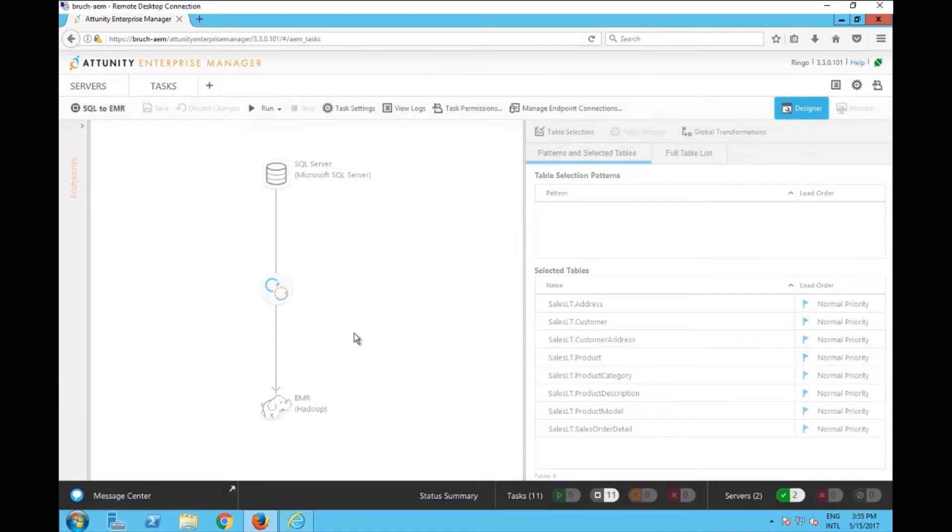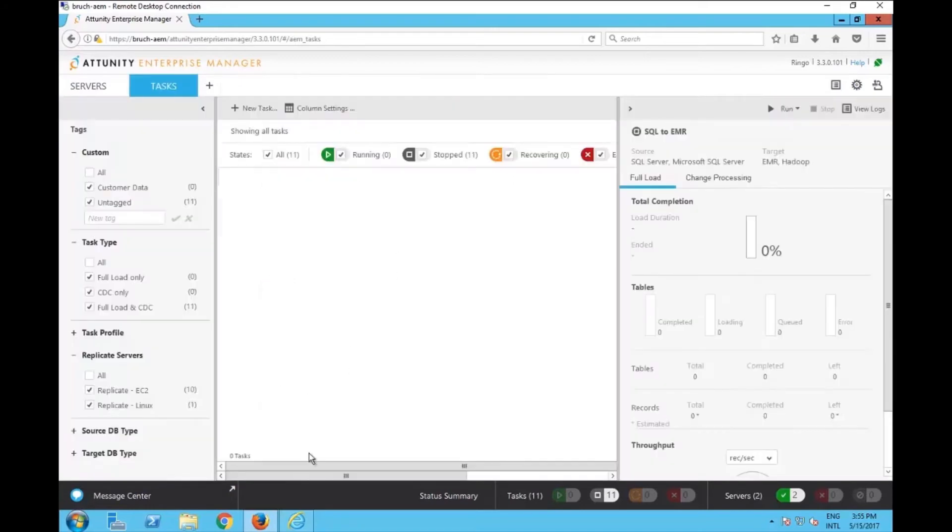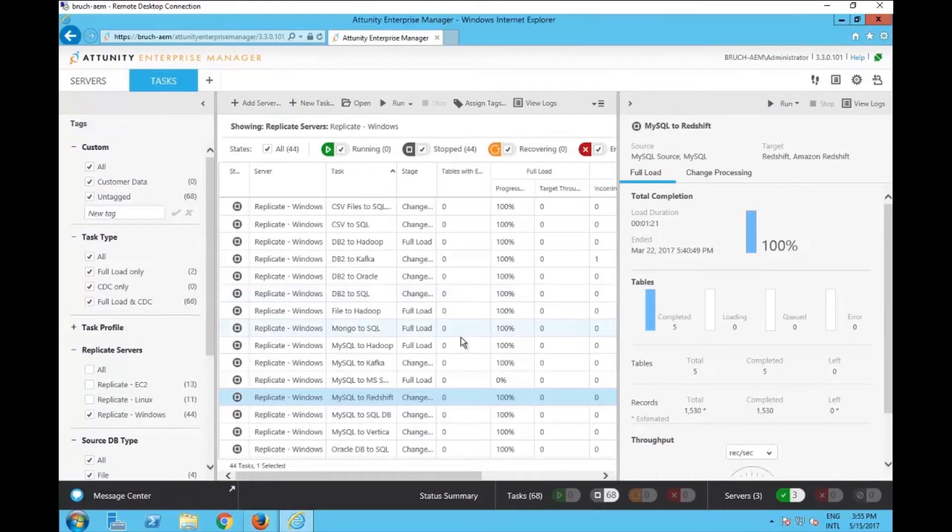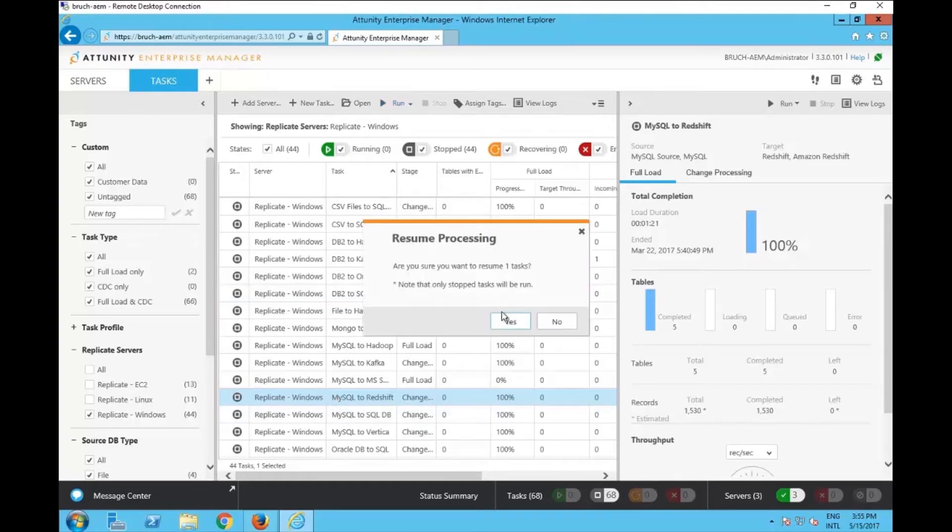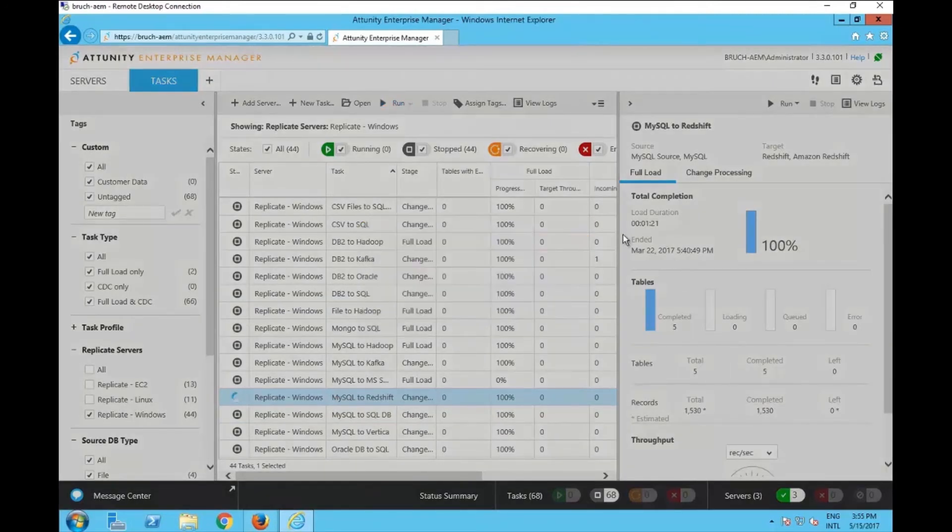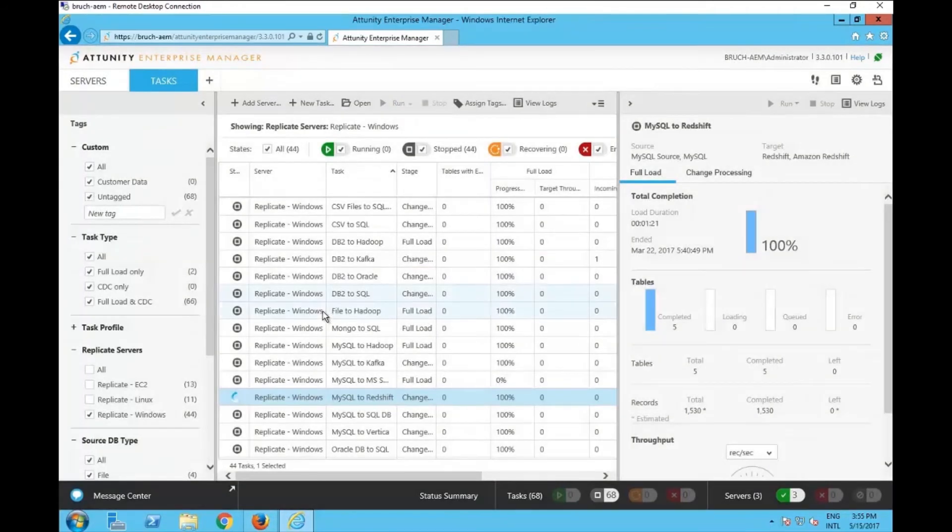Another one that I'm going to do is go back with the administrator and start one specific task. So let's go and start this one, MySQL to Redshift. I'm going to click on run so the task is resumed. As soon as I do that, this is saved on the audit trail.